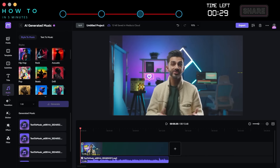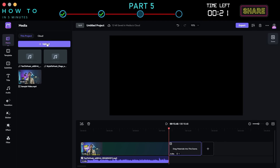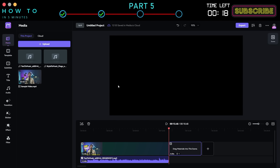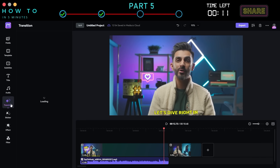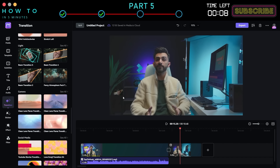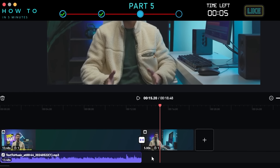Part 5: Video Transition. In this part, I will show you how to create transitions between two videos. First, upload your second video and add it to the Editor panel. Go to the Transition menu. Select the transition style you like and drag and drop it between the two videos.